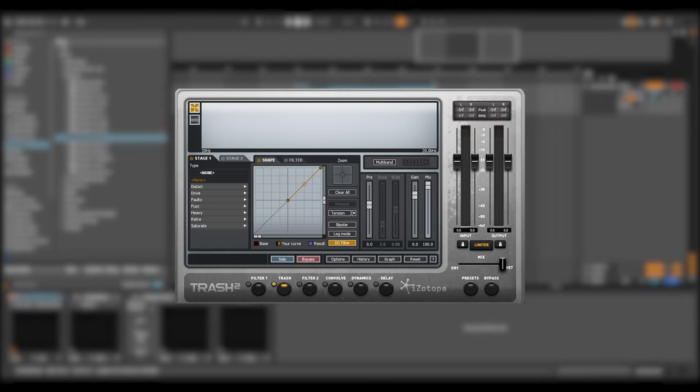Trash 2 went beyond a typical distortion simulator in order to provide you with something that had the flexibility to be used on just about anything. When applying distortion to a track, several factors are involved in getting a good bad sound. Controlling dynamics is important for smoothing out distortion, adding sustain and simply gating out unwanted noise.